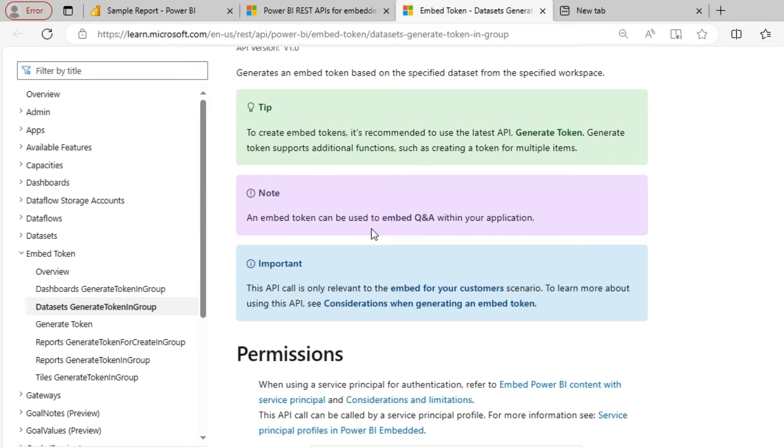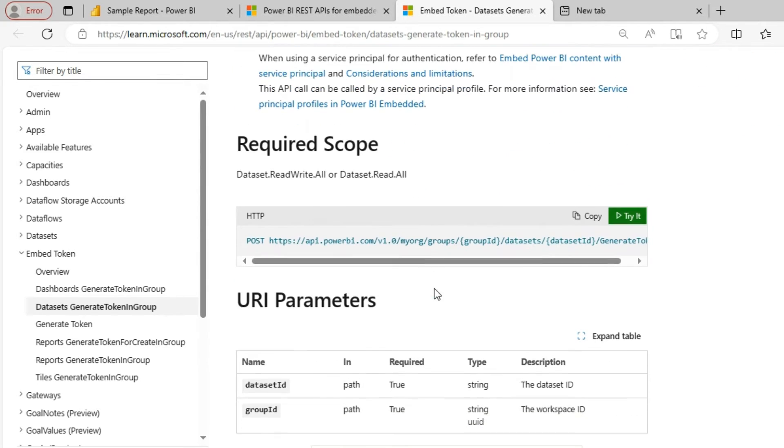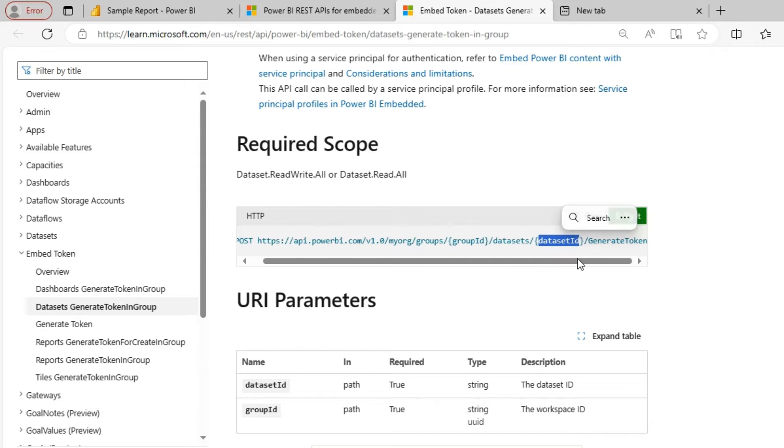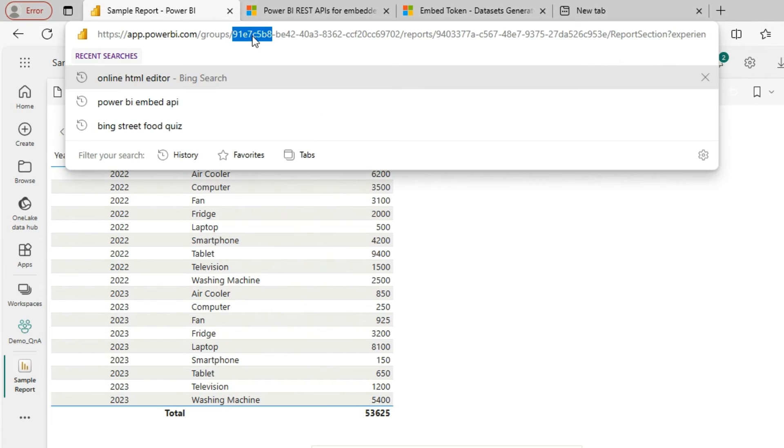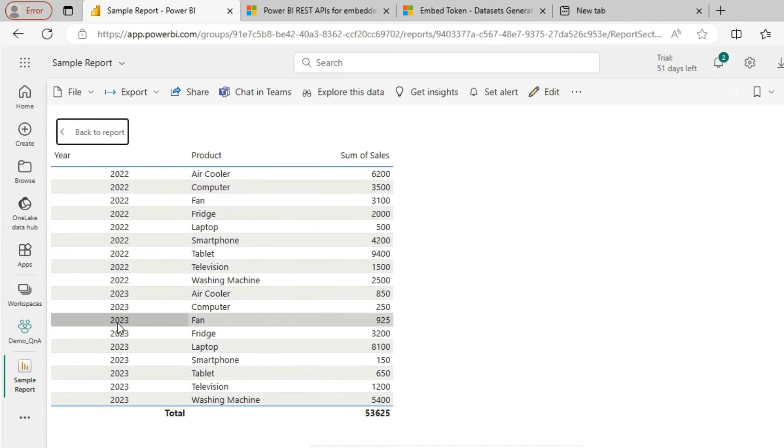As you can see this can be used to embed Q&A. So to create token this API requires two things. One is the group ID and other is the dataset ID. Which we can get it from the Power BI services over here. As you can see we can get the group ID over here. And the dataset ID is nothing but the data which we have.